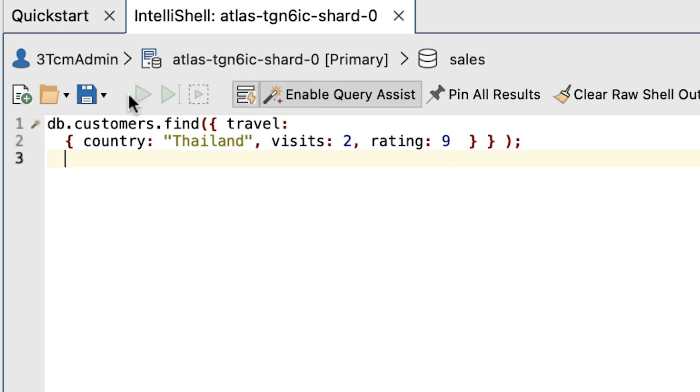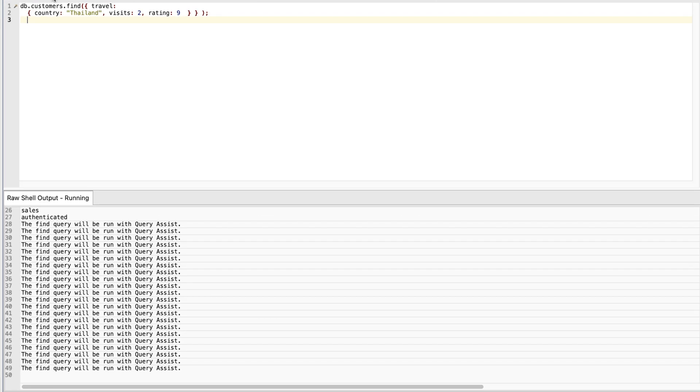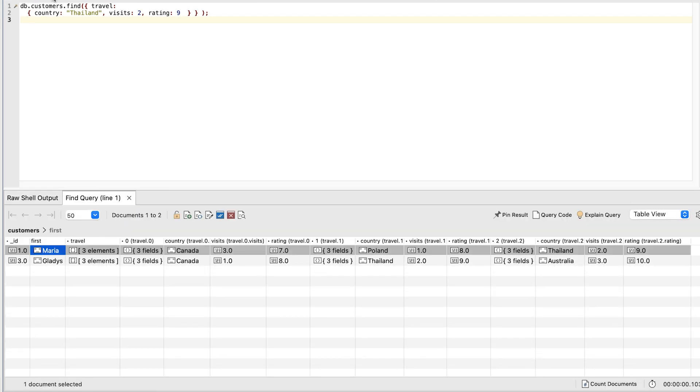Click Run entire script. But with using the $elemMatch operator, it ensures that we can retrieve the documents we want, regardless of the number of fields or their order. Leave IntelliShell open for the next exercise.